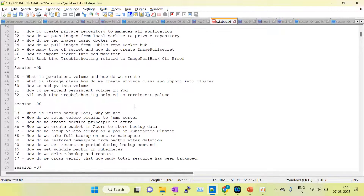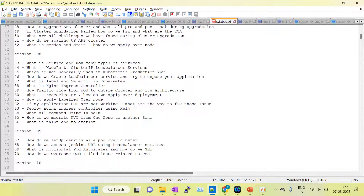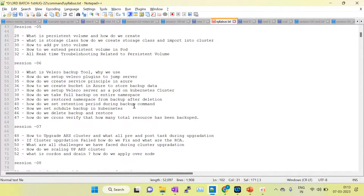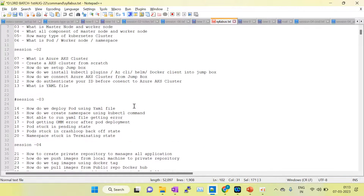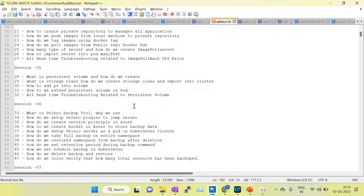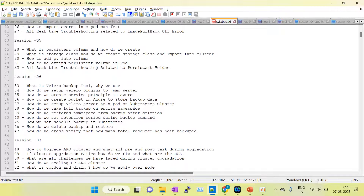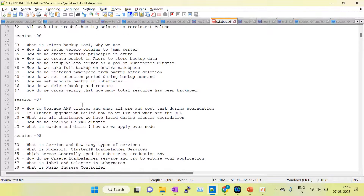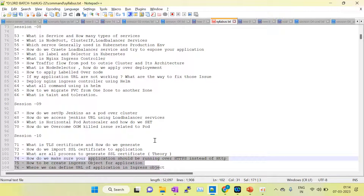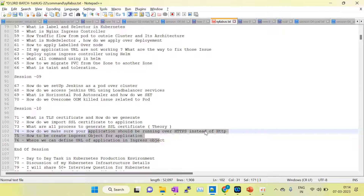In series one I have covered around 70 topics, all related to the real environment — topics that are actually used in my current Kubernetes project. Key topics include how to upgrade the cluster (which is mandatory every quarter), how to create an ACR repo to manage container registry, how to push and pull images from local machine to ACR, how to set up a Velero backup tool, and which service to use to expose your application.